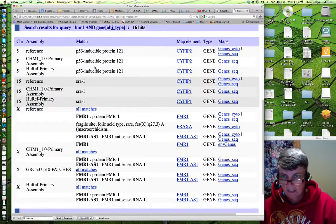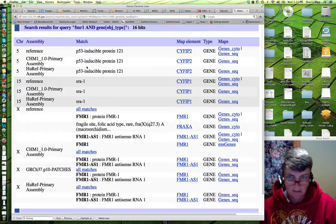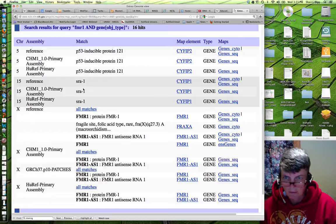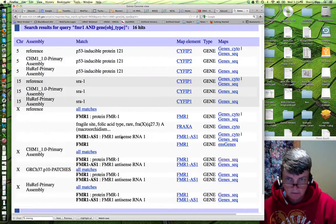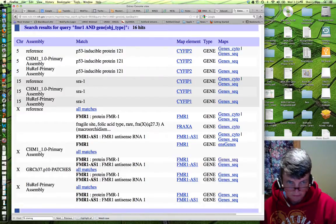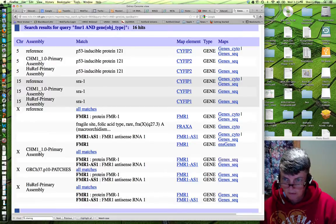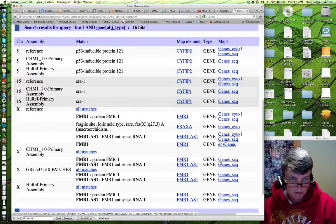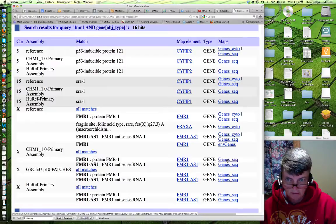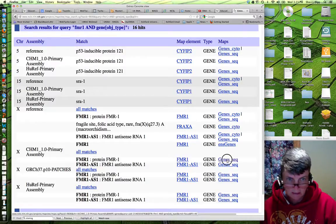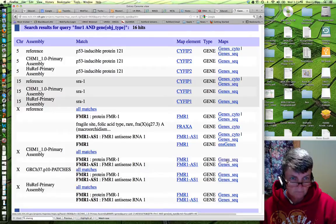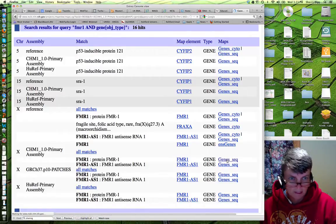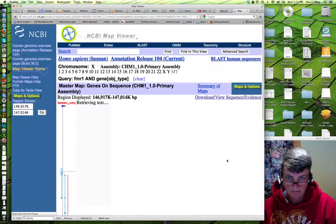Now, you can see some of these aren't related to FMR1 really. It's a P3 inducible protein. But if you look down here at the bottom, we can find several that are good matches. So, if we look at this primary assembly, we can choose the GeneSeq record for the FMR1 protein. We click on that and it will take us to a graphic.